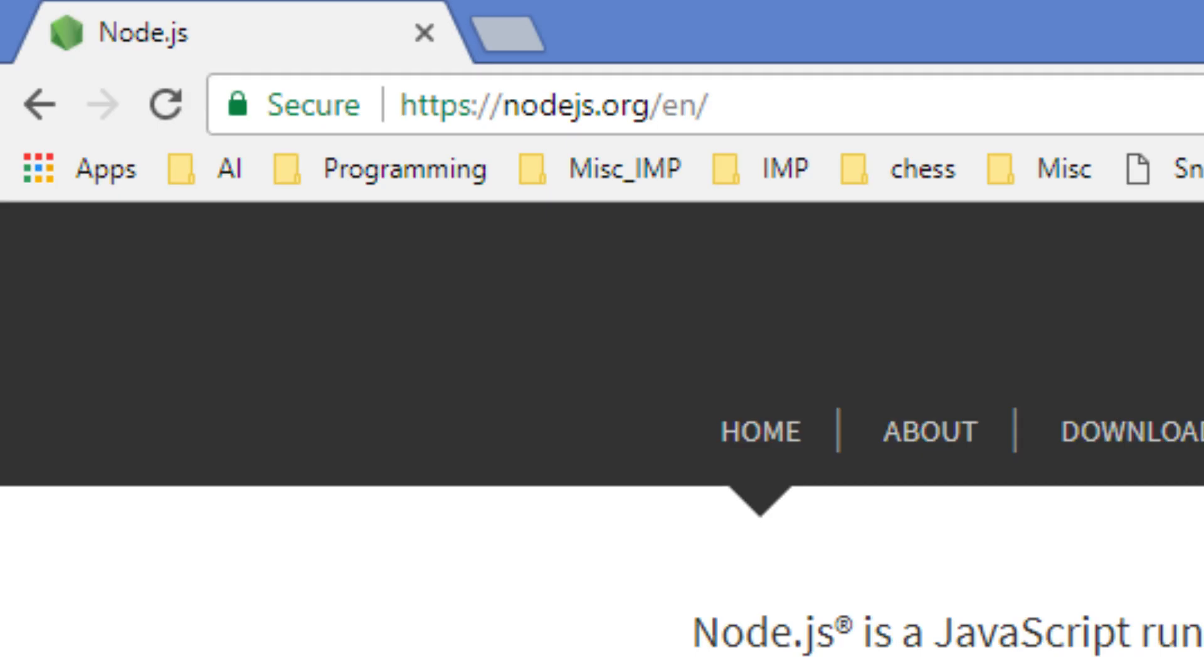Step 3: Install Node.js. Go to the site shown. Download and install Node.js.